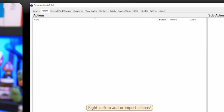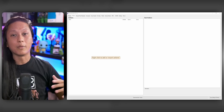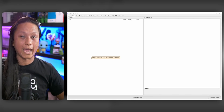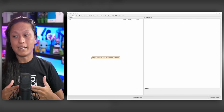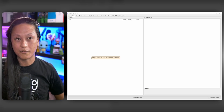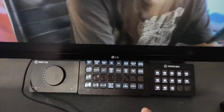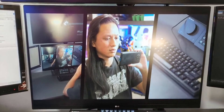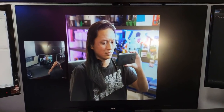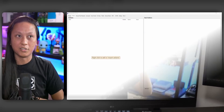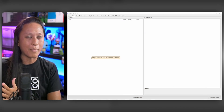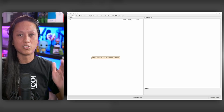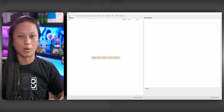Now that the boring setup is out of the way, let's start making StreamerBot actually do things. We'll come over to the Actions tab, which is where we're going to spend most of our time. This is where you set up all your different multi-actions — switching scenes, playing sound effects, or more advanced stuff. We still need to think about how to trigger these actions, like subs and channel points, but we'll come back to that. This tab is focused solely on what we want StreamerBot to do.